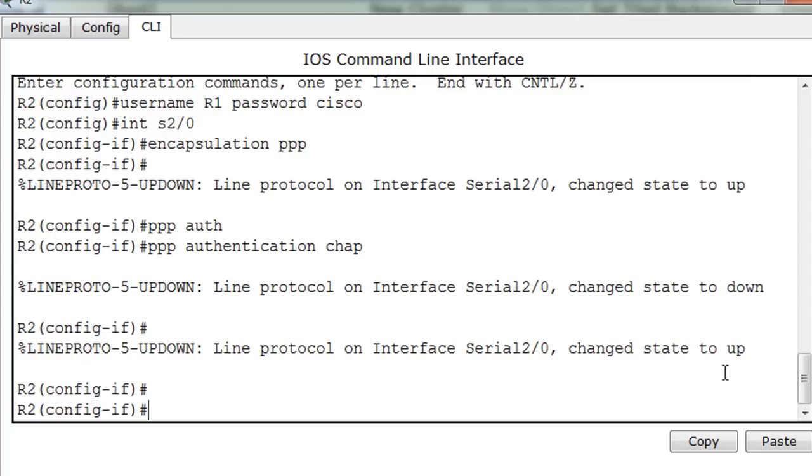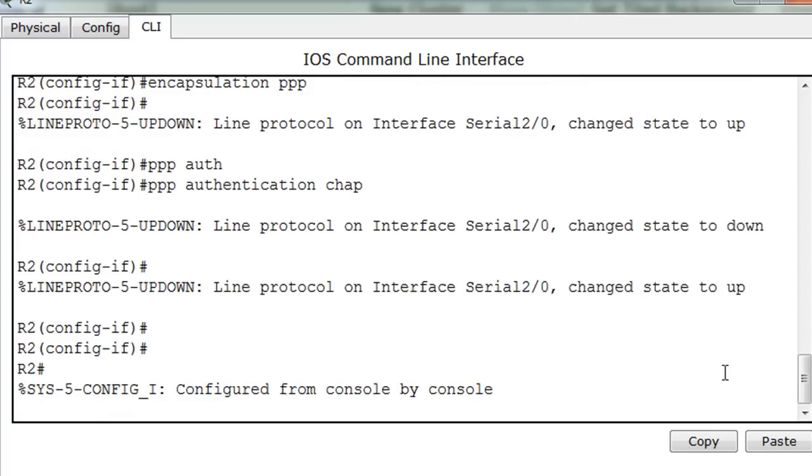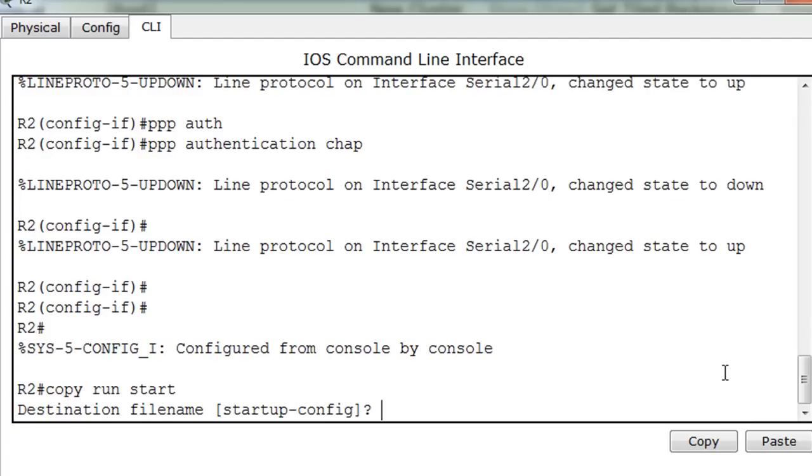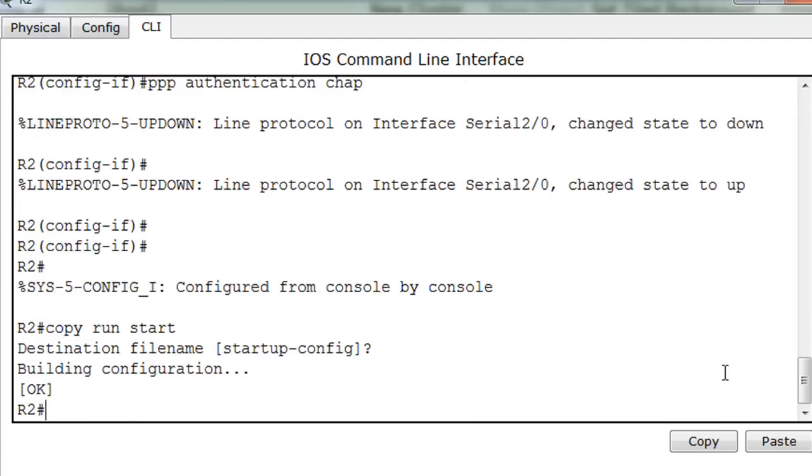Then at the end what I can do is do a control C, copy, run, start. To save my configuration hit enter at the startup config screen.